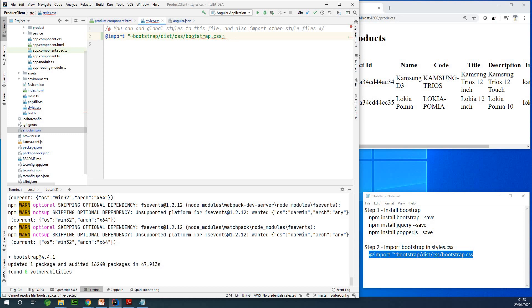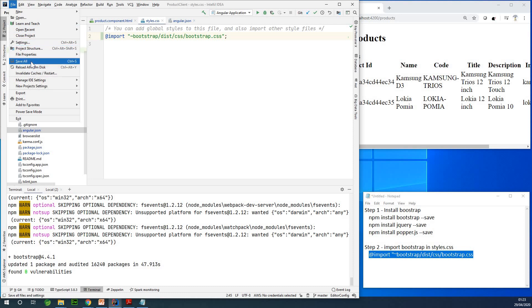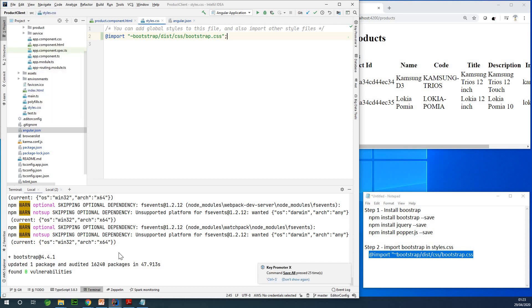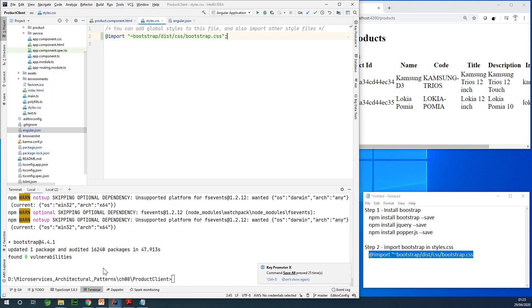Oh sorry, I need to close the quotes first. Put a semicolon, and then I'm going to save everything, and we are going to rerun this application.